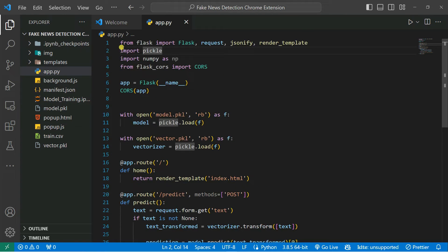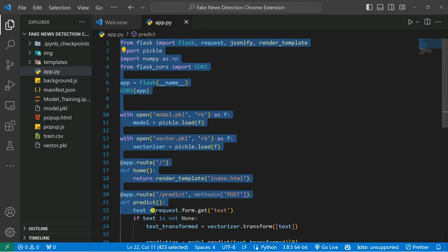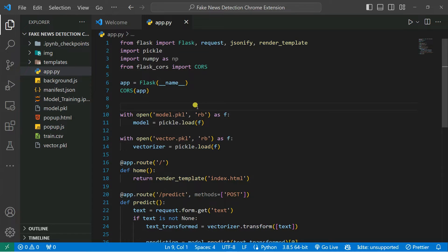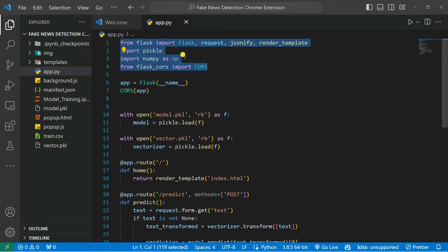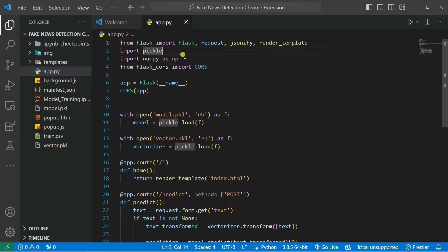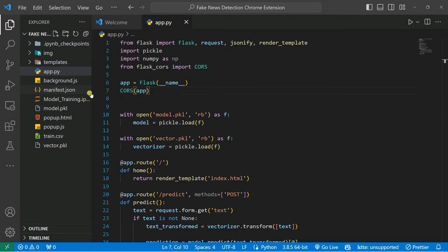We're creating a REST API so that we can host it on our local server. One important thing: we're running this Chrome extension on localhost. If you want to deploy the full application on Heroku, AWS, or Google Cloud Platform you can do that. For now we're going to run it locally and convert the application into a Google Chrome extension. In the code we load the model and the vectorizer and import necessary libraries like Flask, request, and jsonify, because we need to pass data using JavaScript.